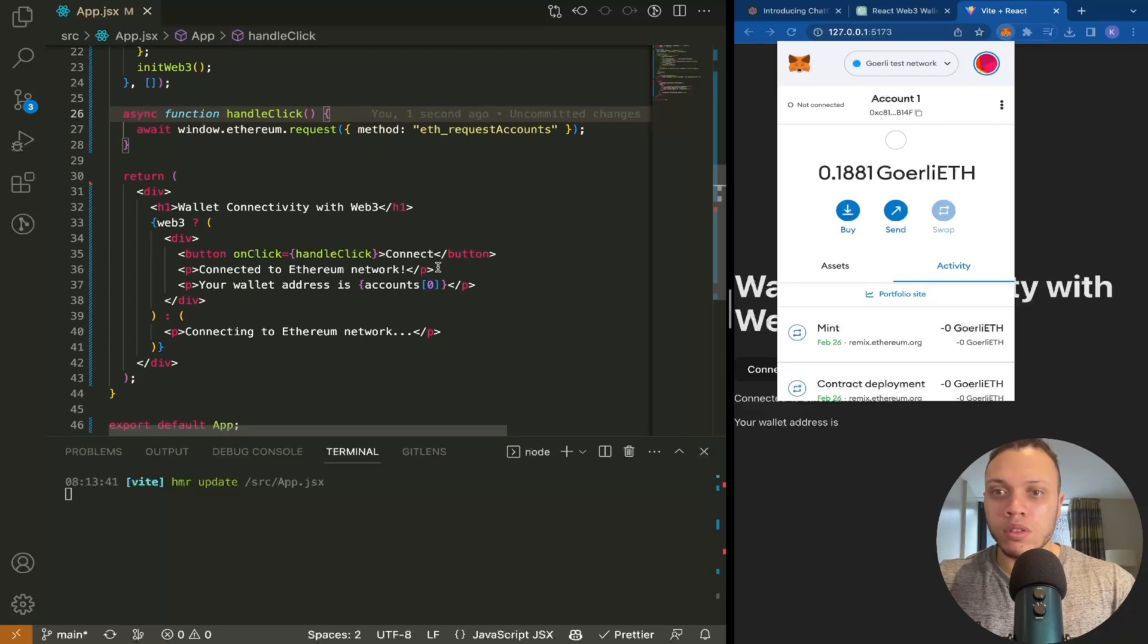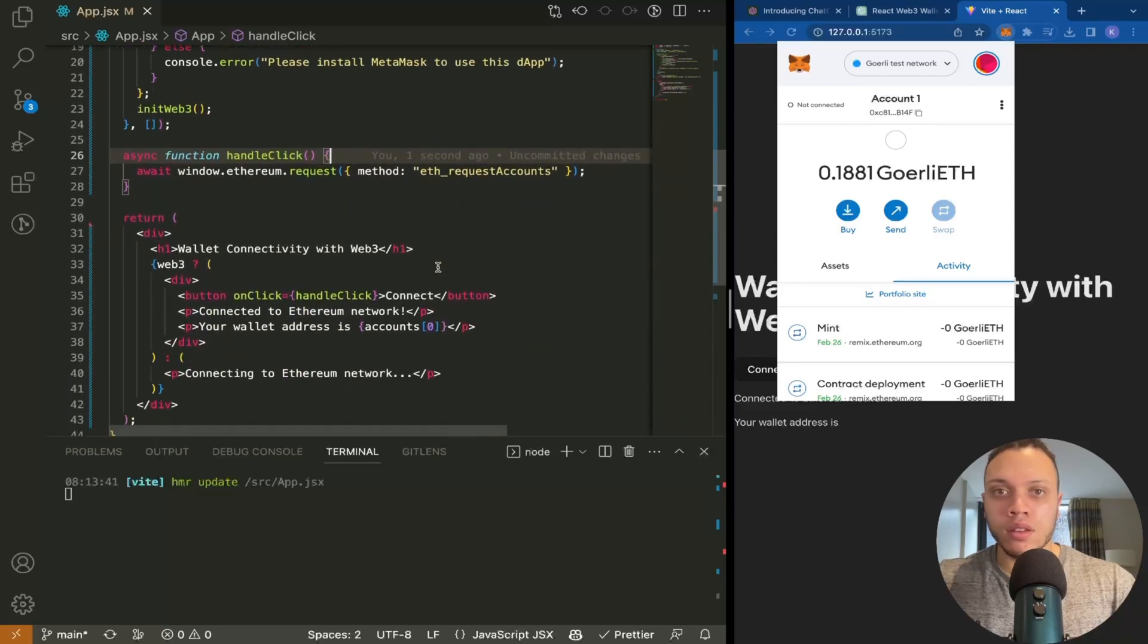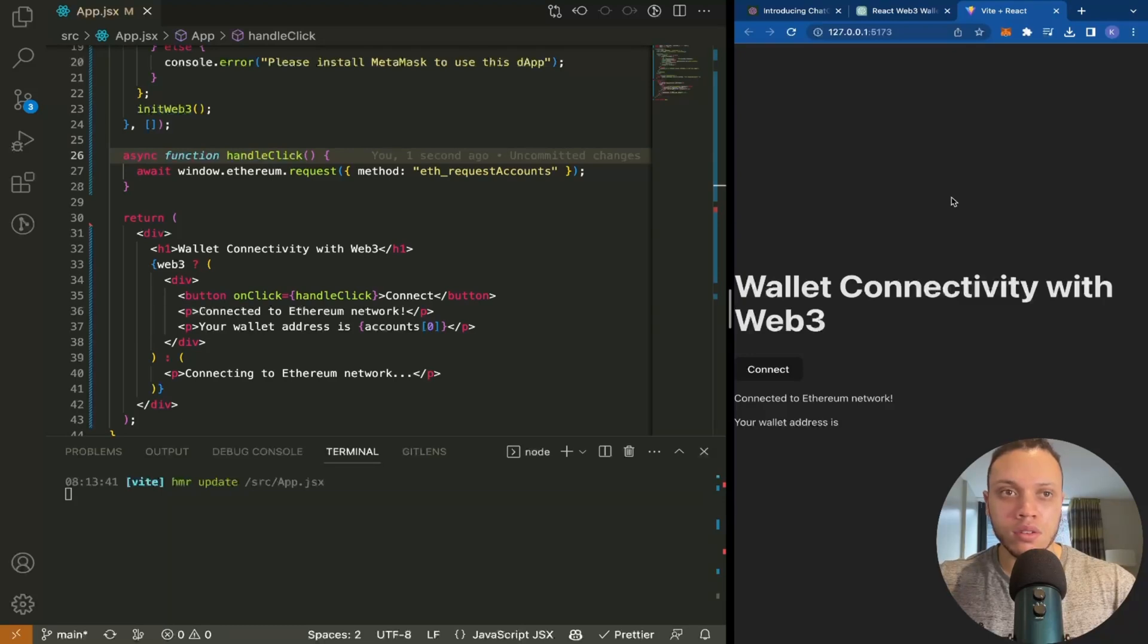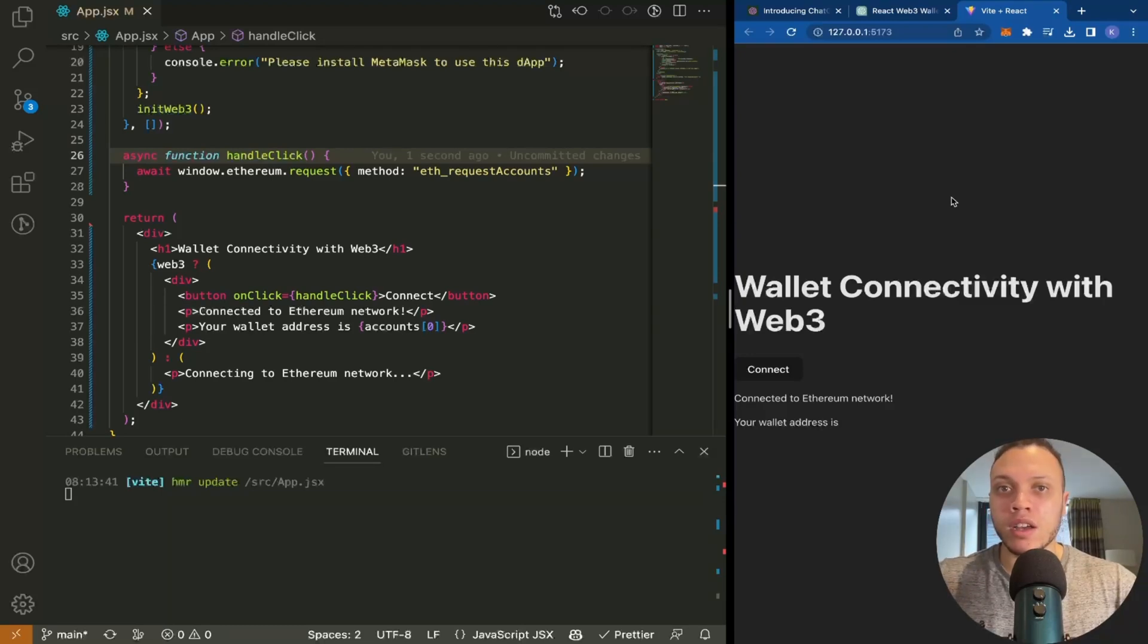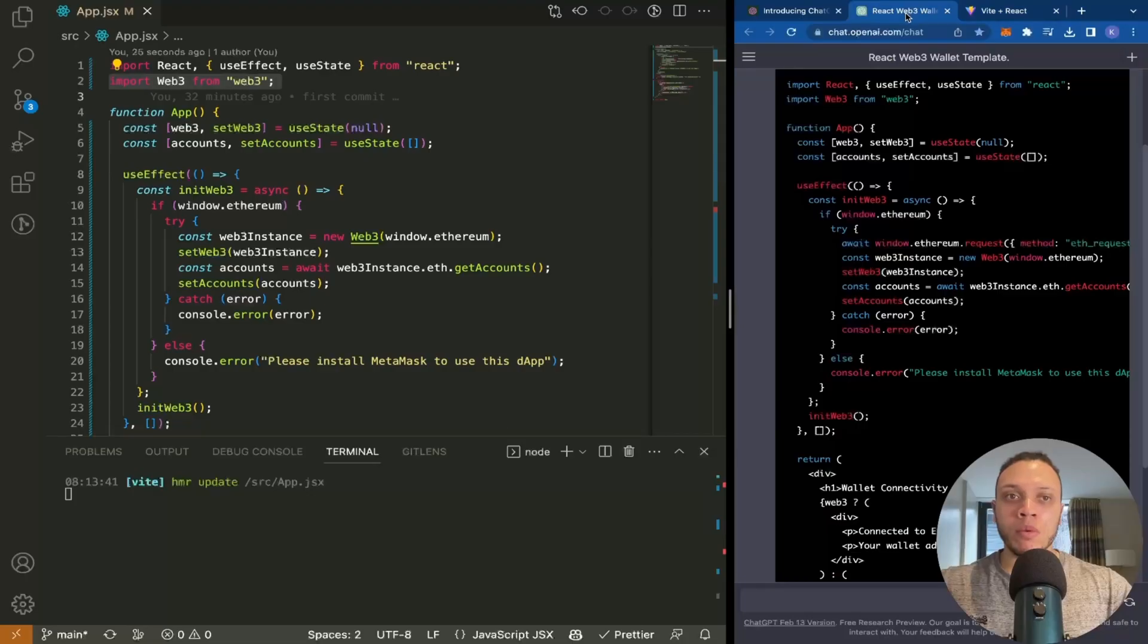If I refresh the page, as you can see, we weren't prompted by that connect wallet unless we click this. Now, what we're going to do is replace this with the ethers library.